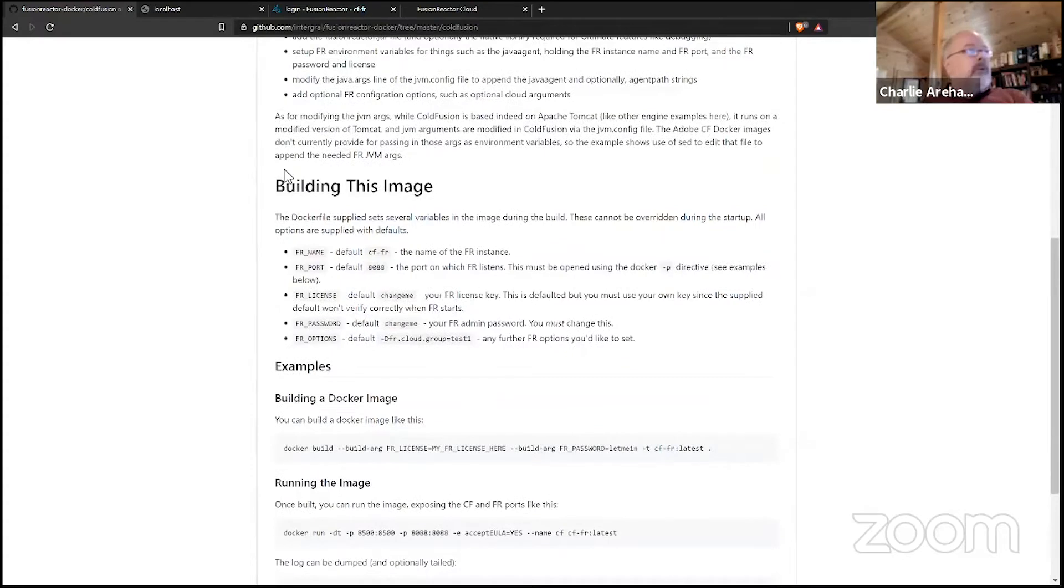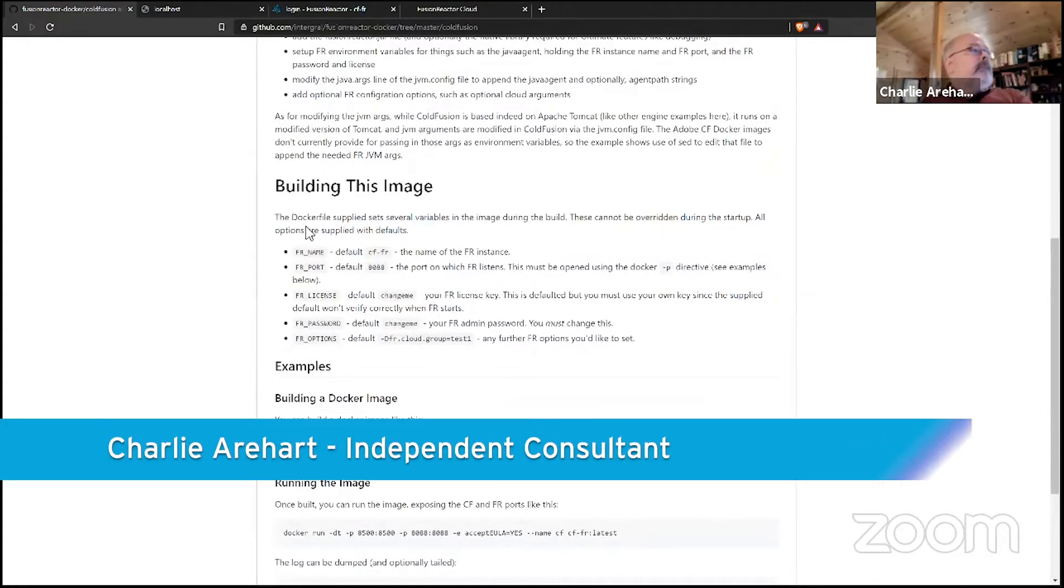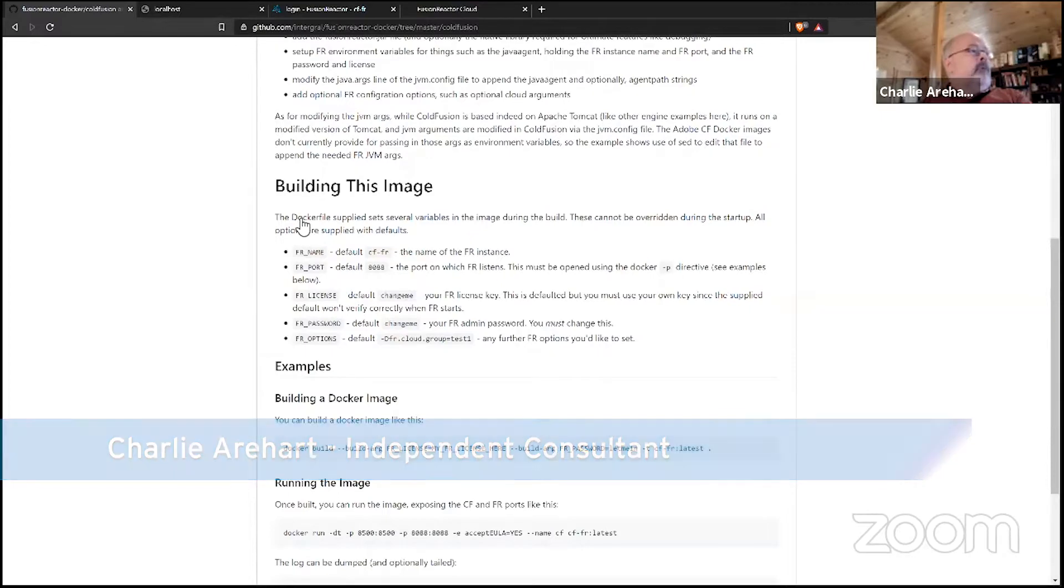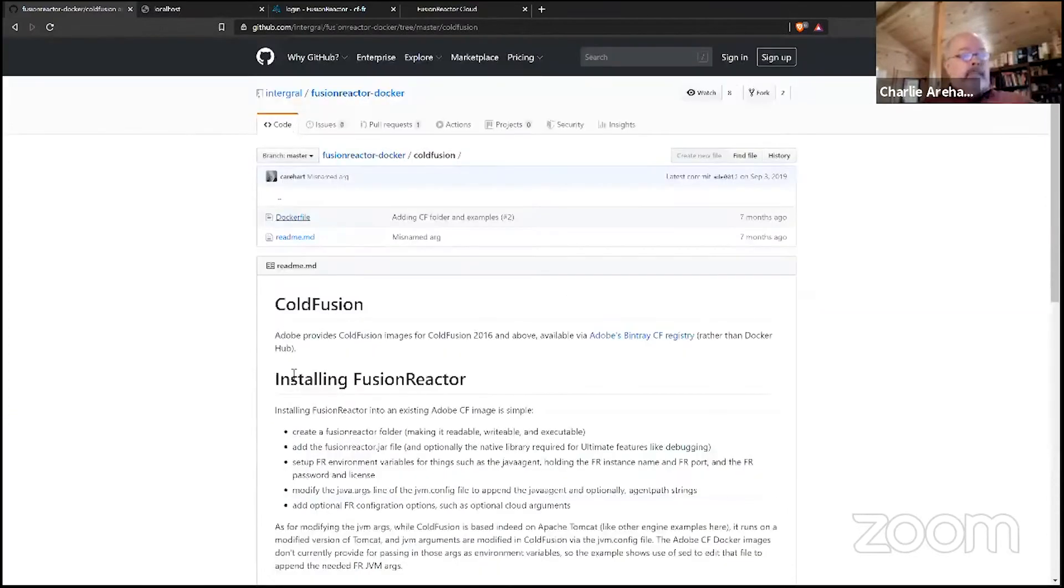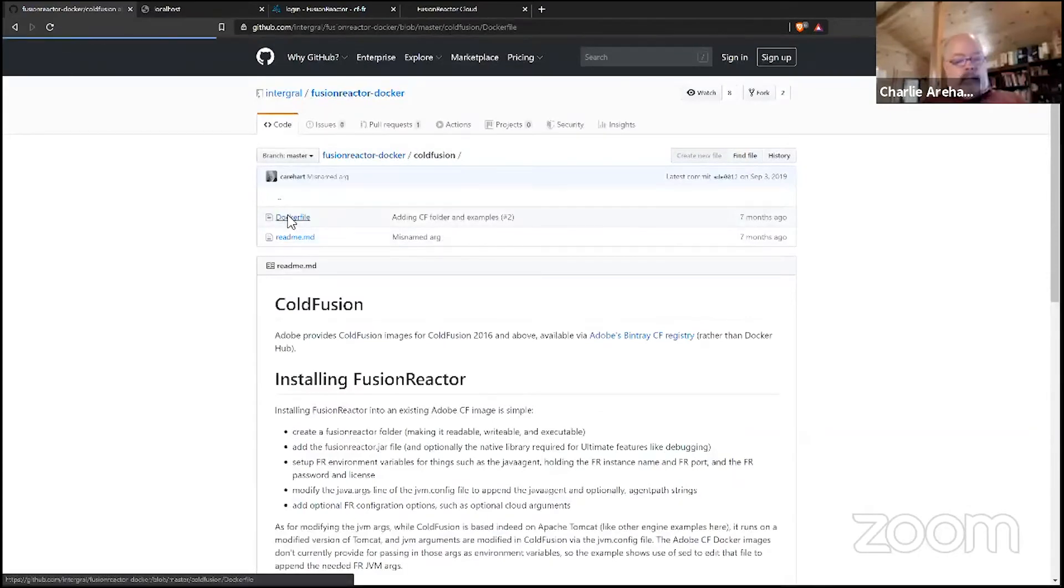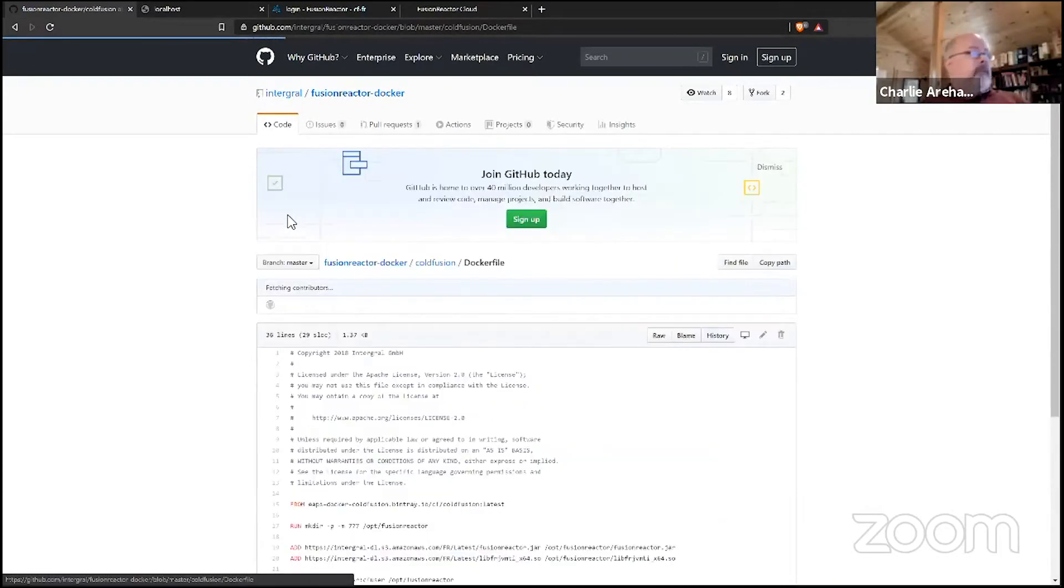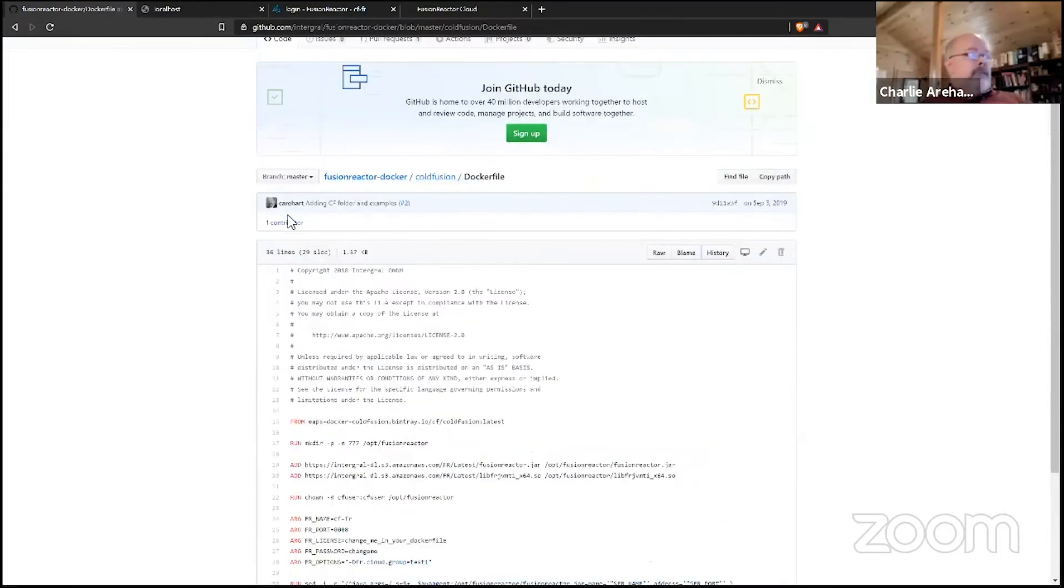First of all, let me show the readme that's provided for you. It's simple, there's one page that explains how to use it, and there's the Dockerfile you can literally just copy and paste and use yourself for those of you that are familiar with Docker.